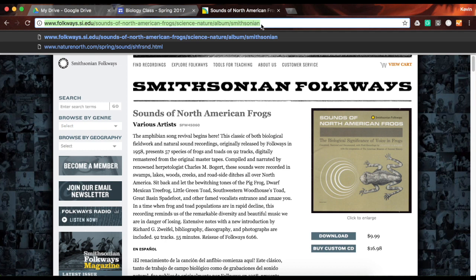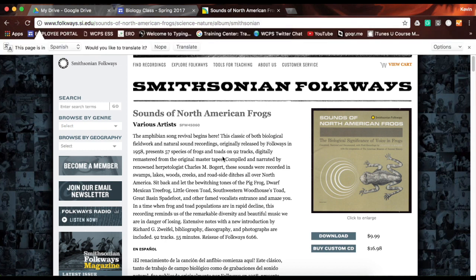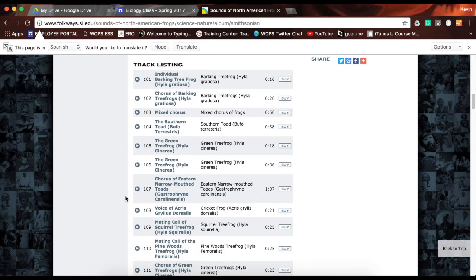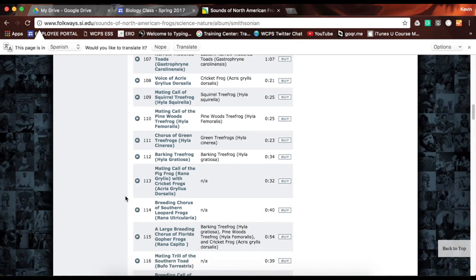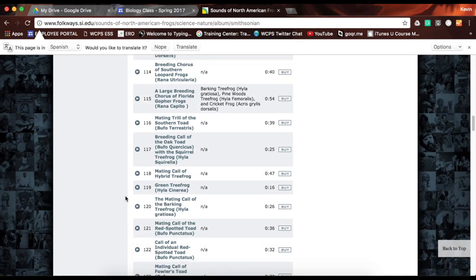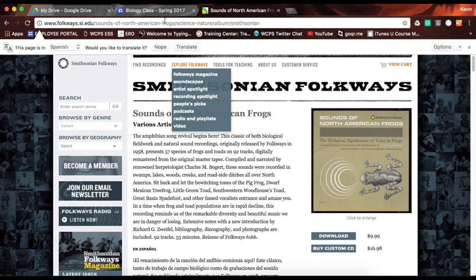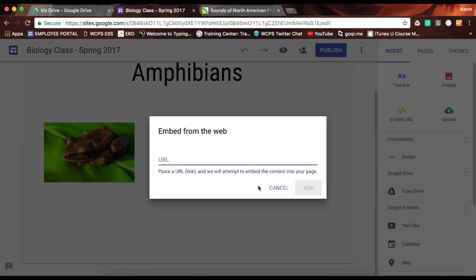I'm going to pull up a link I found through some exploration — these are from the 1950s, a bunch of different recordings of frog sounds so students can scroll through and sample them without having to buy them. It's going to give them that interactive piece.